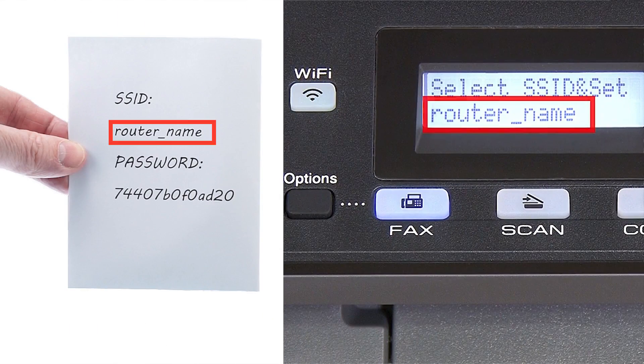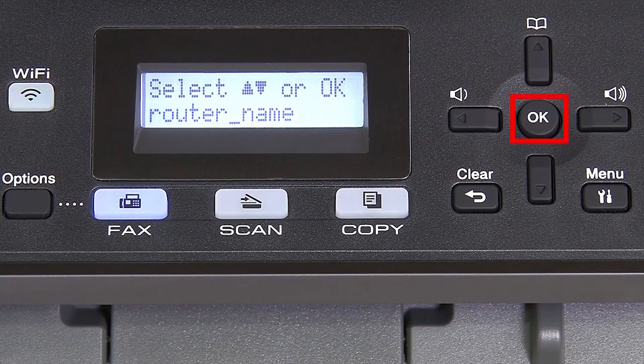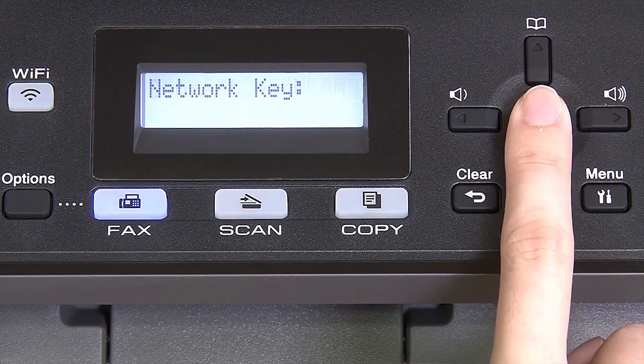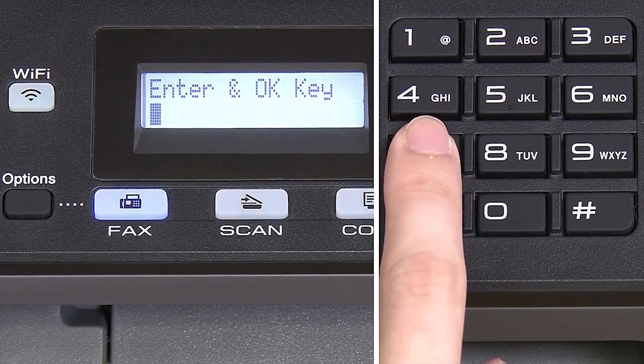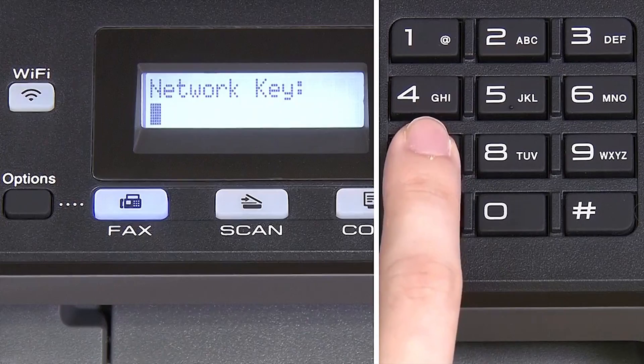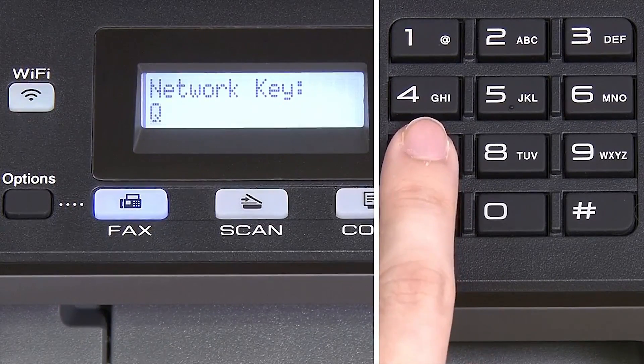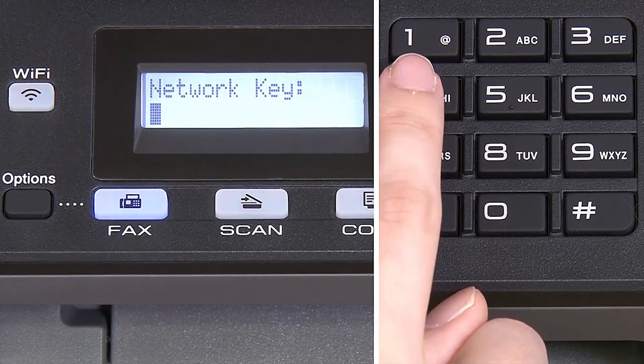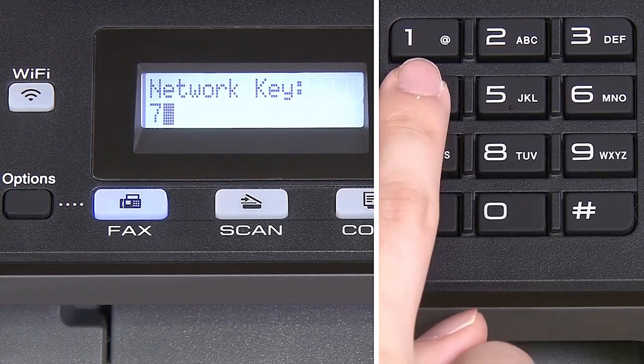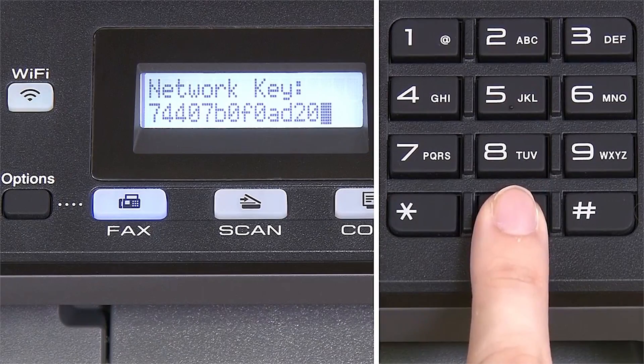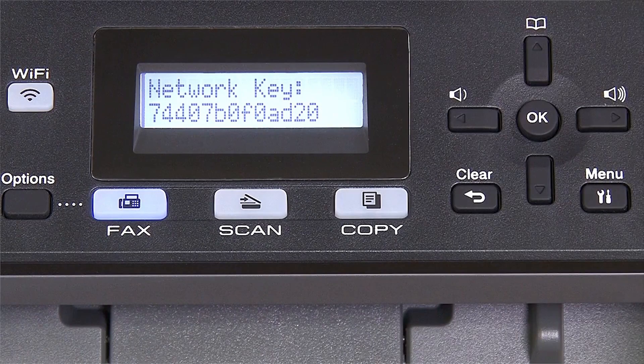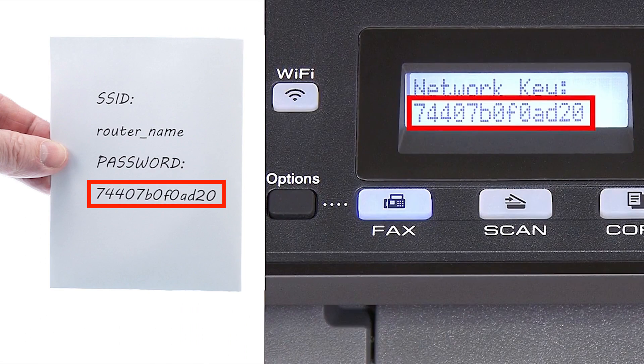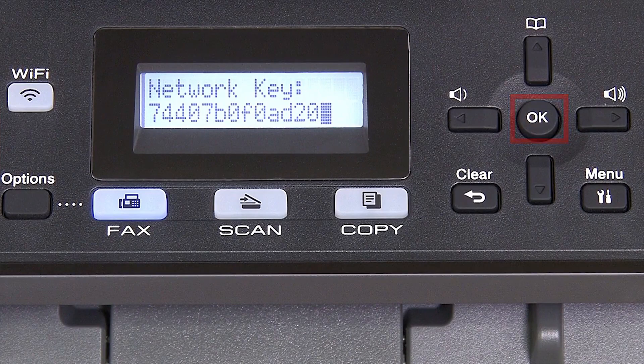Use the up and down arrows to select your SSID or network name and press OK. Enter your network key using the keypad. Repeated presses on the keys will cycle through the available characters. Confirm that your network key is correct, select and press OK.